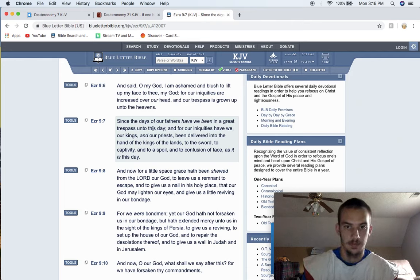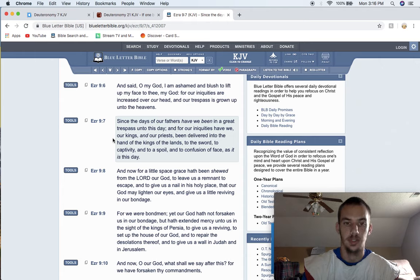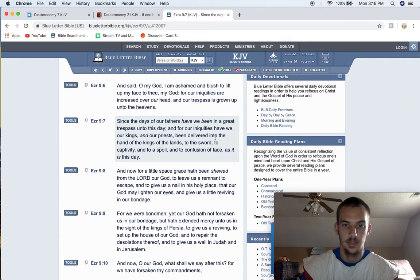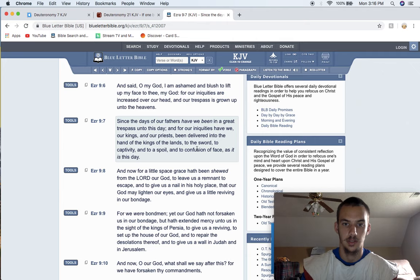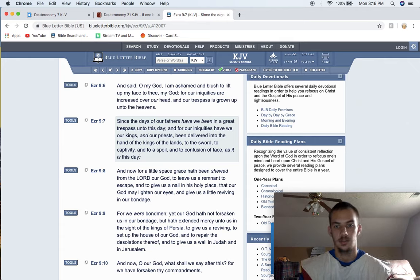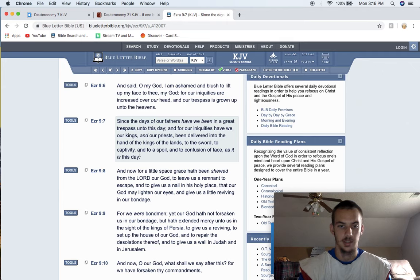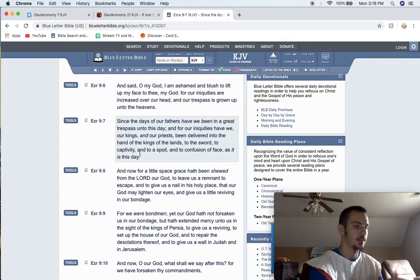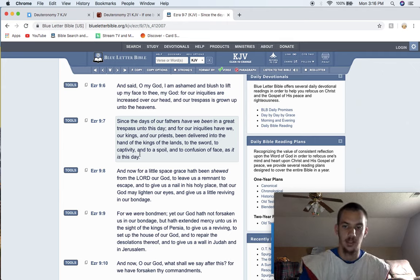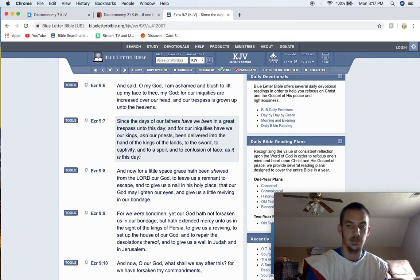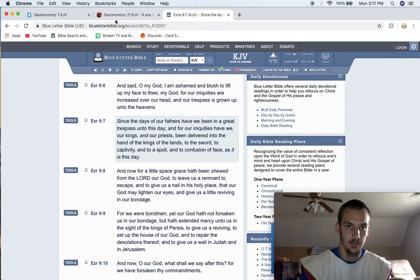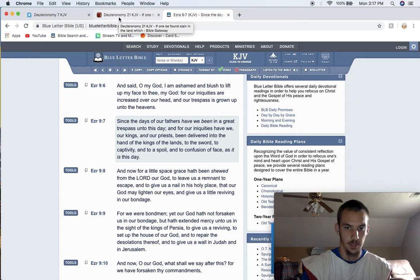It says, And for our iniquities have we, our kings and our priests, been delivered into the hand of the kings of the lands, to the sword, to captivity, and to a spoil, and to confusion of face, as it is this day. Alright. So that's why they're shamefaced. It's because they're turning from the Lord, acting like these other nations, and mingling themselves with these other nations. Alright. Making covenants with them. Making marriages with them.